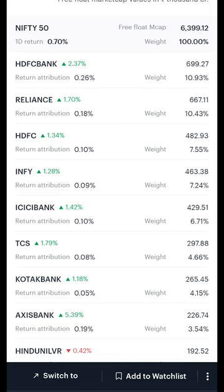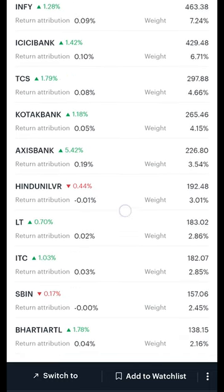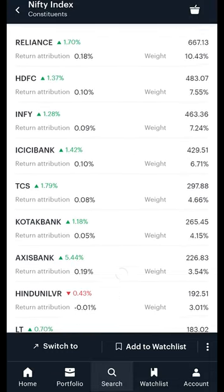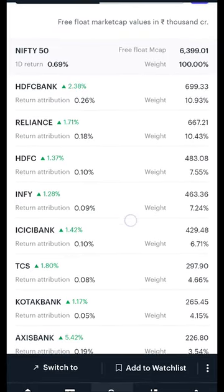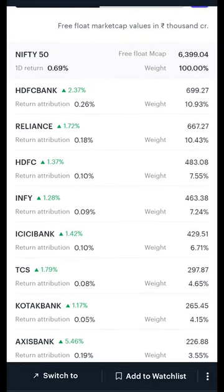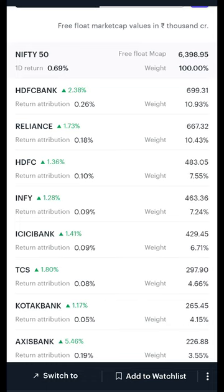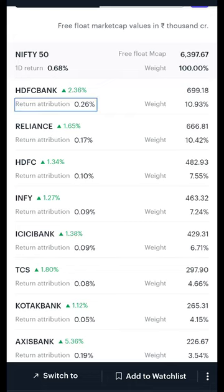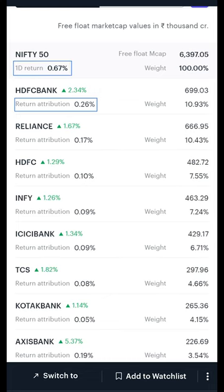Next, we see the companies that make up the index along with their return attribution. This is the amount of change the company has contributed to the index's one day change. This list is sorted by their market cap and their weighted contribution to the index. In this example, HDFC Bank has contributed plus 0.26% to Nifty 50's one day return.